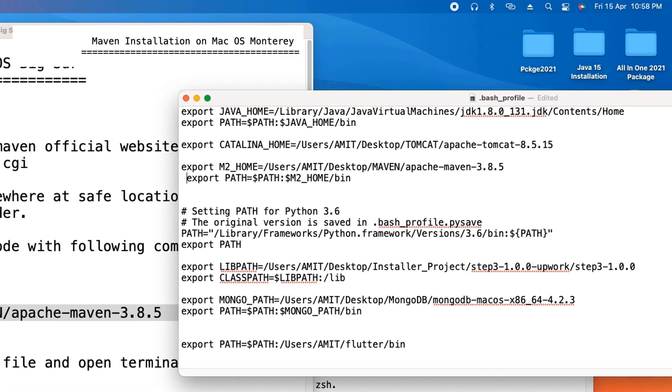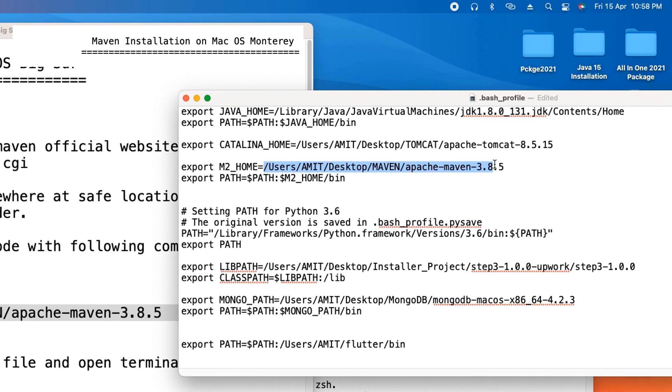The first one: export M2_HOME and equal sign. After that we have to give the path of the Maven folder. In my case, I have given the path of my system up to the Apache Maven folder.